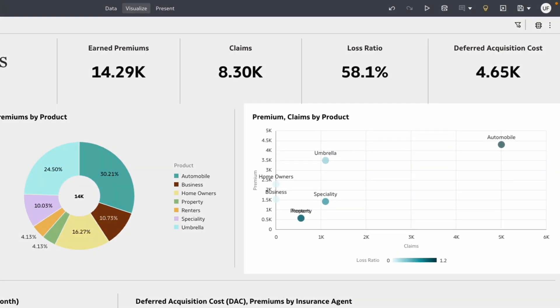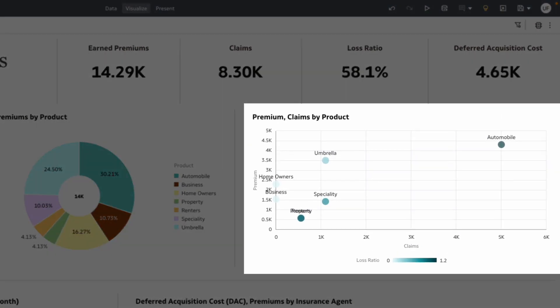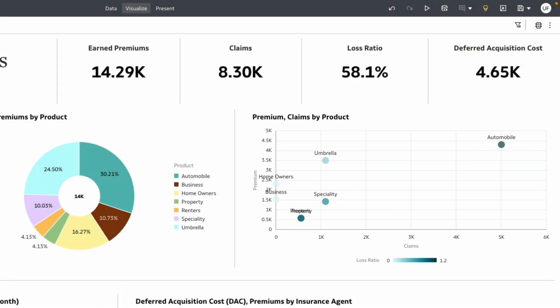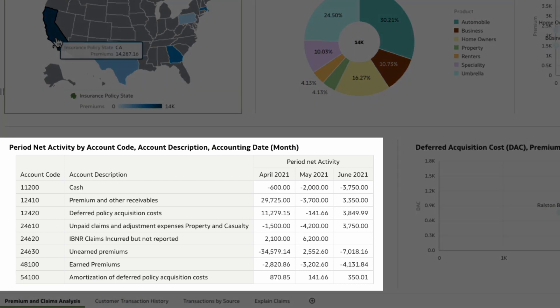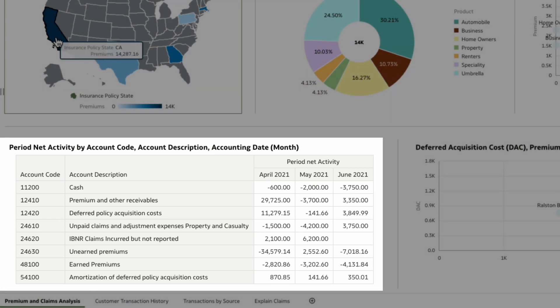By exploring the premiums versus claims by product, looks like automobile is still the product with the highest premiums, but even higher claims being paid in California, which could be the cause of the growing losses. You can right away see the financial view by looking at general ledger details for your California business.